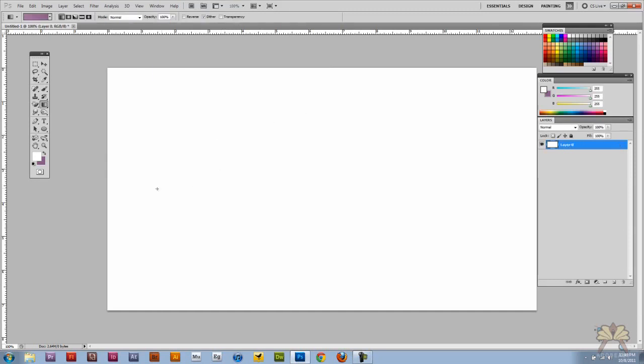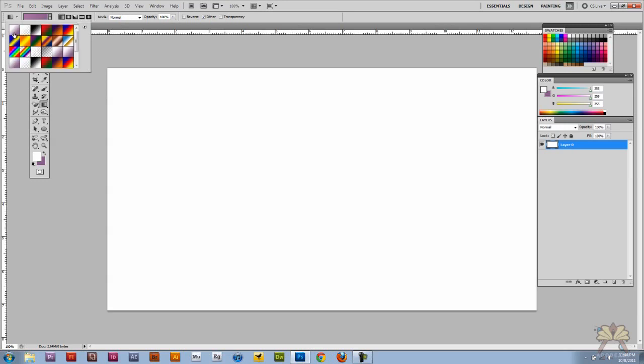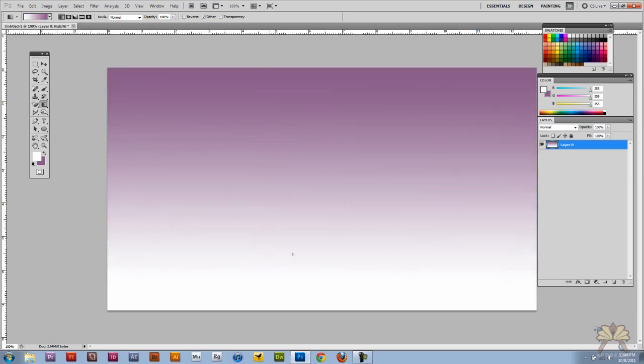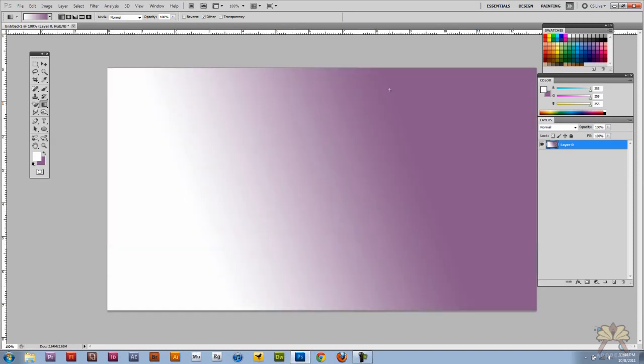I'm going to show you how to use the gradient tool. We're going to just grab ourselves a gradient. There you go. You just extend the line and you can do it in different directions.